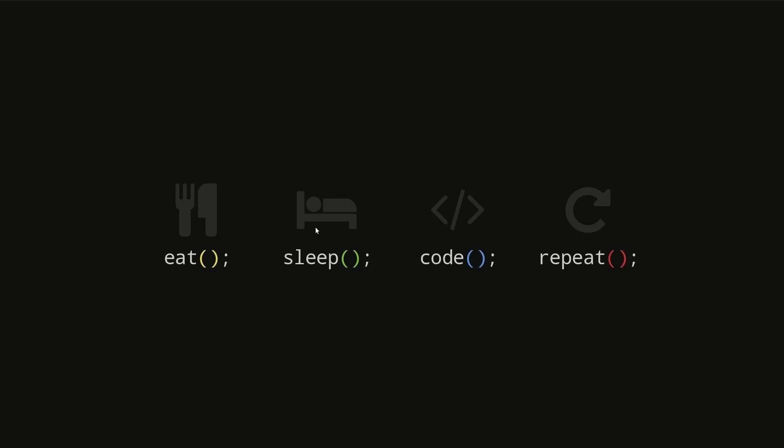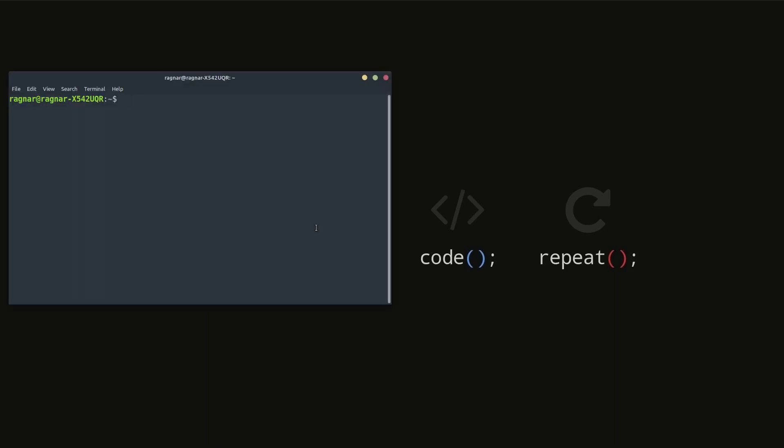Hi guys, today we're going to install a super simple clipboard tool called Diodon. Let's start with the installation. First, we can install Diodon with sudo apt install diodon.